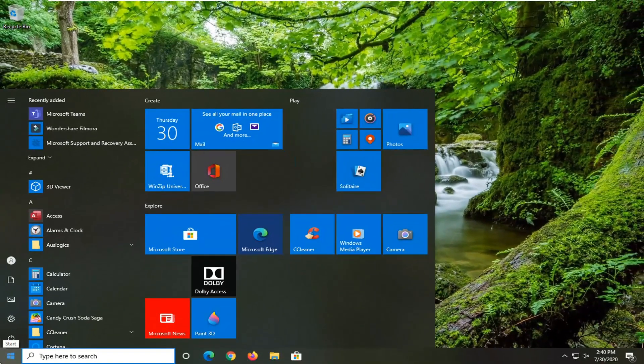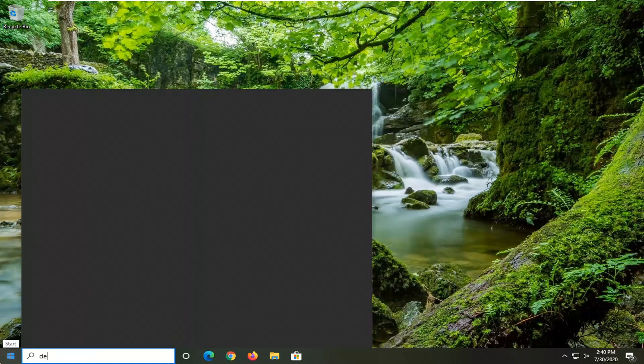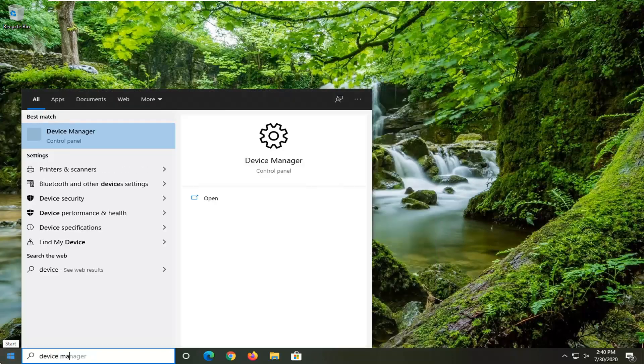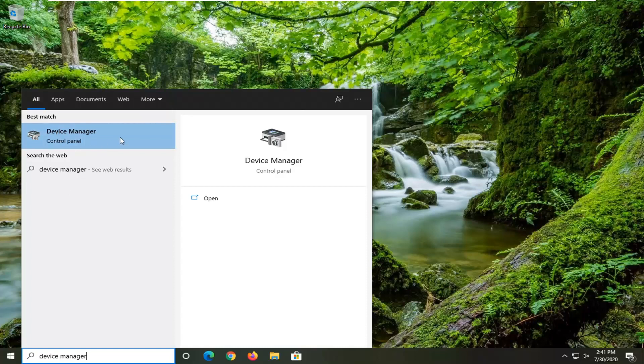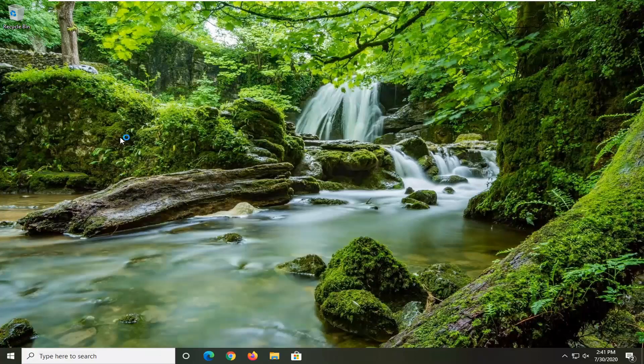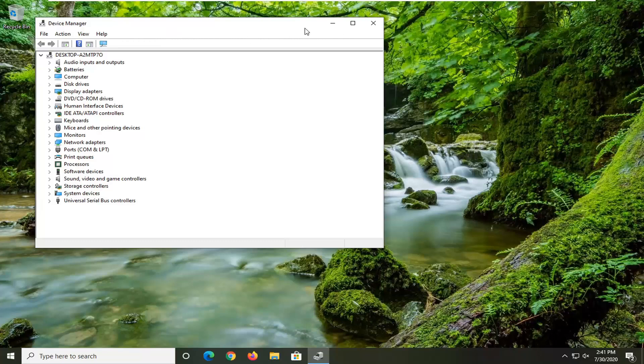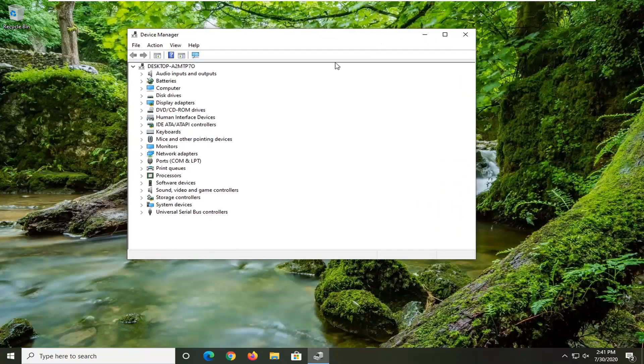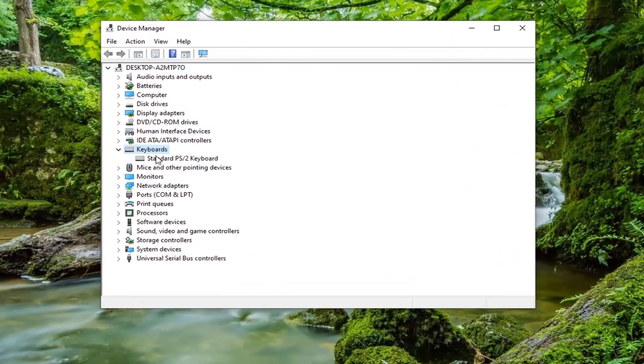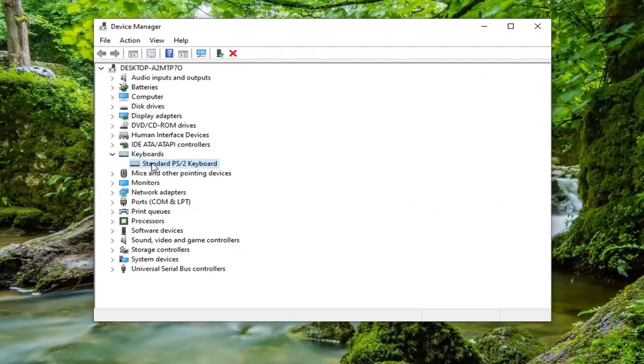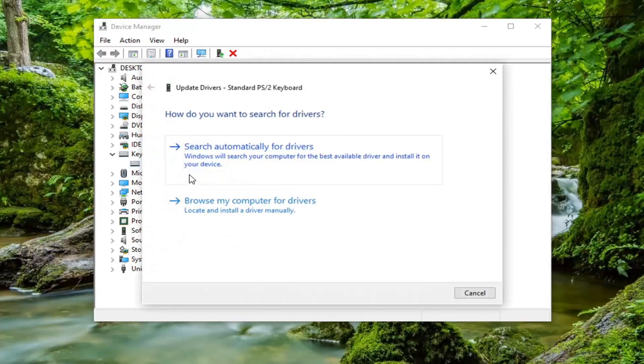The next thing we want to try is open up the start menu. Type in device manager. Best match should come back with device manager right above control panel. Go ahead and just left click on that. You want to expand the keyboard section, double click on it.